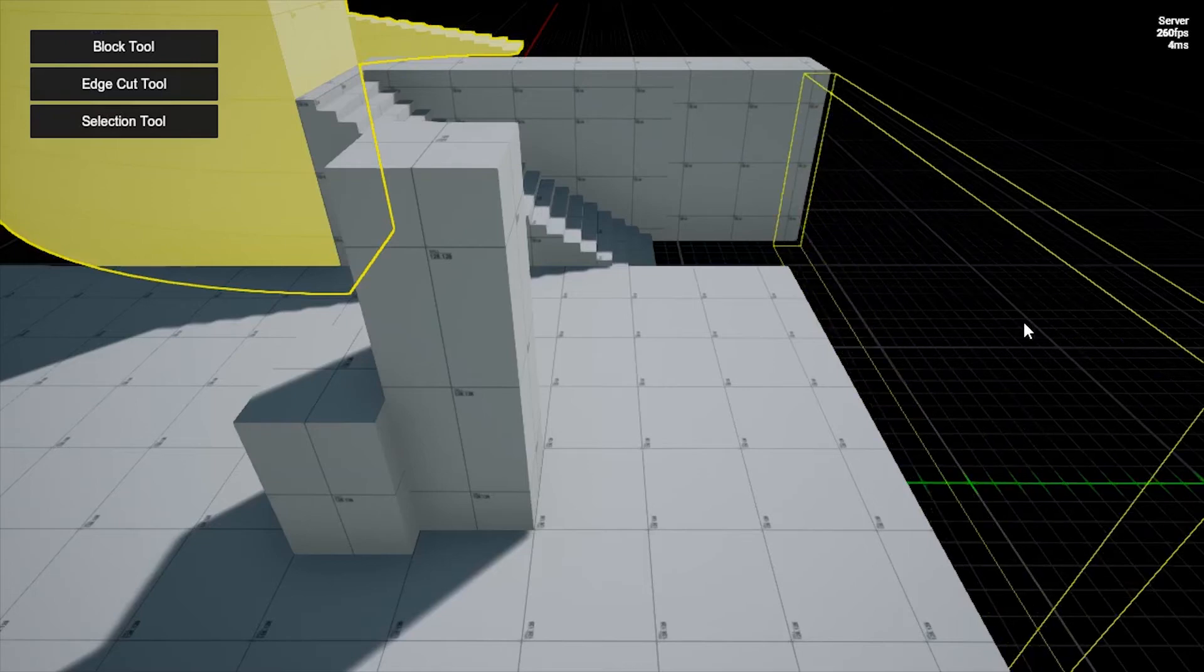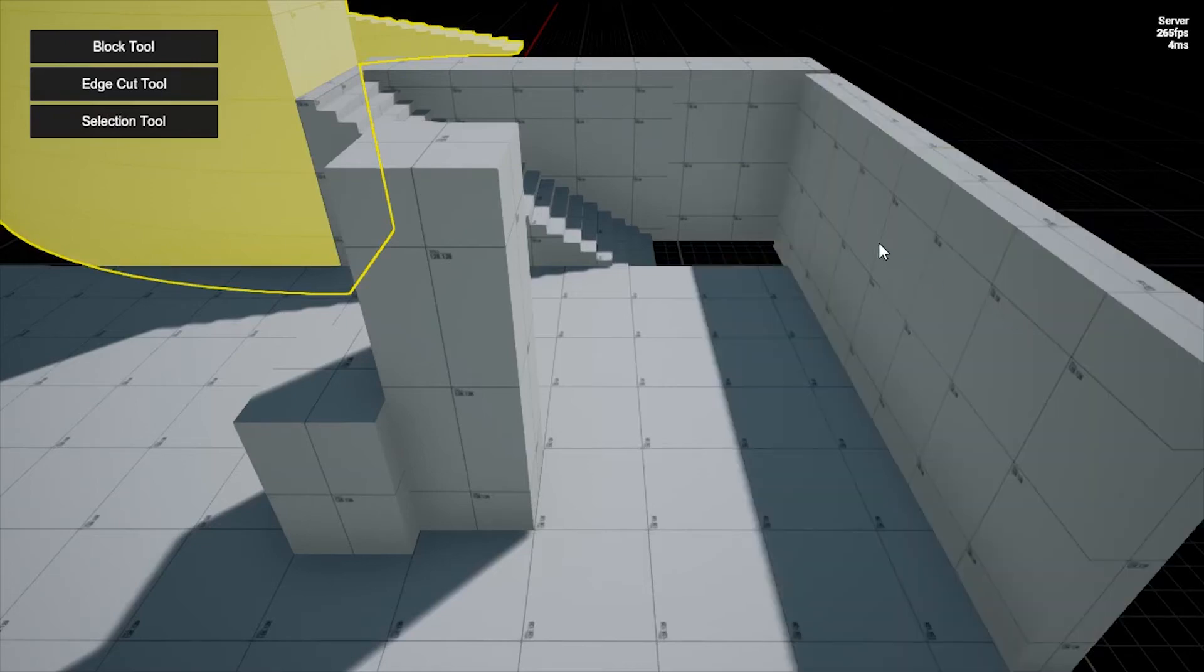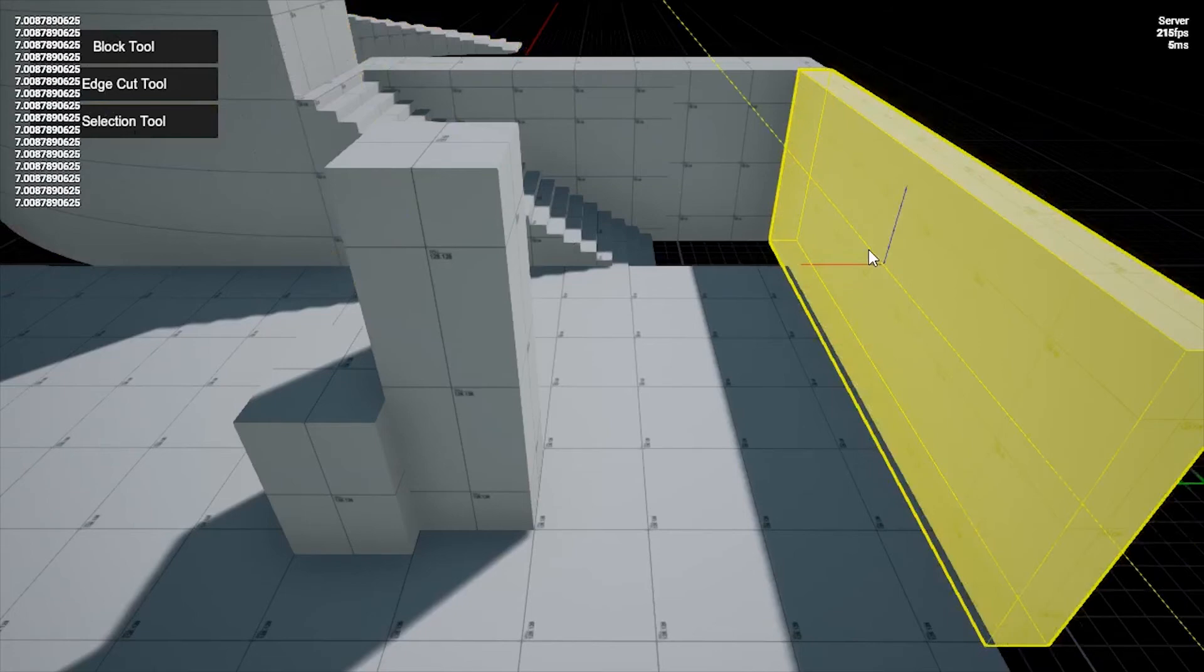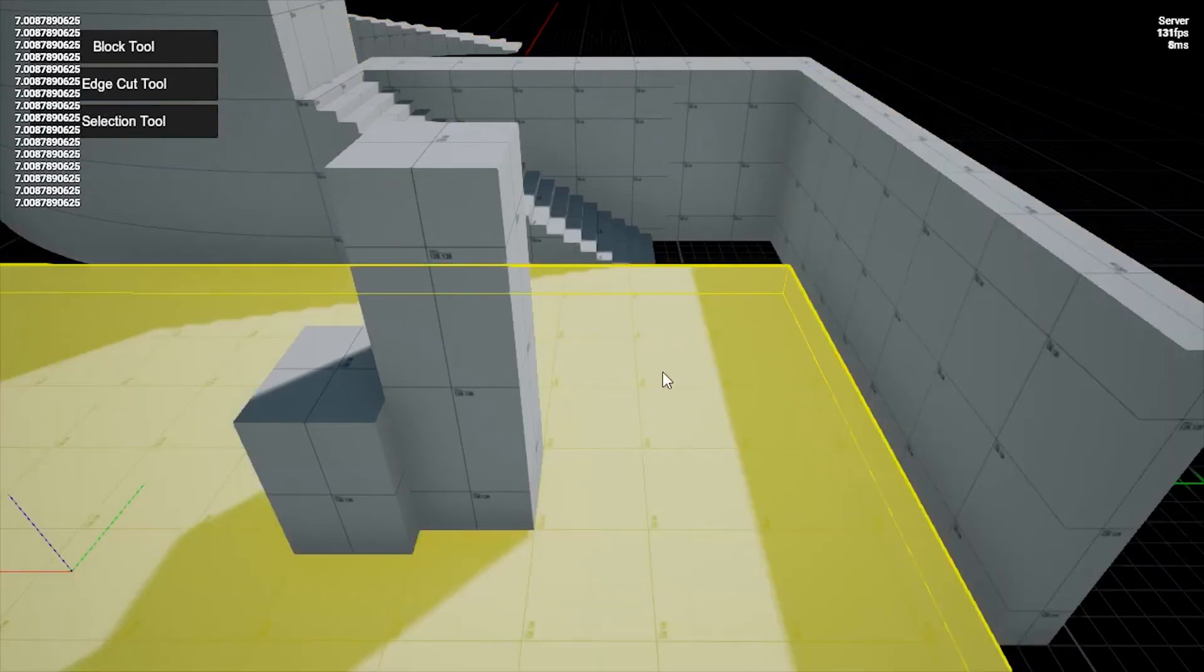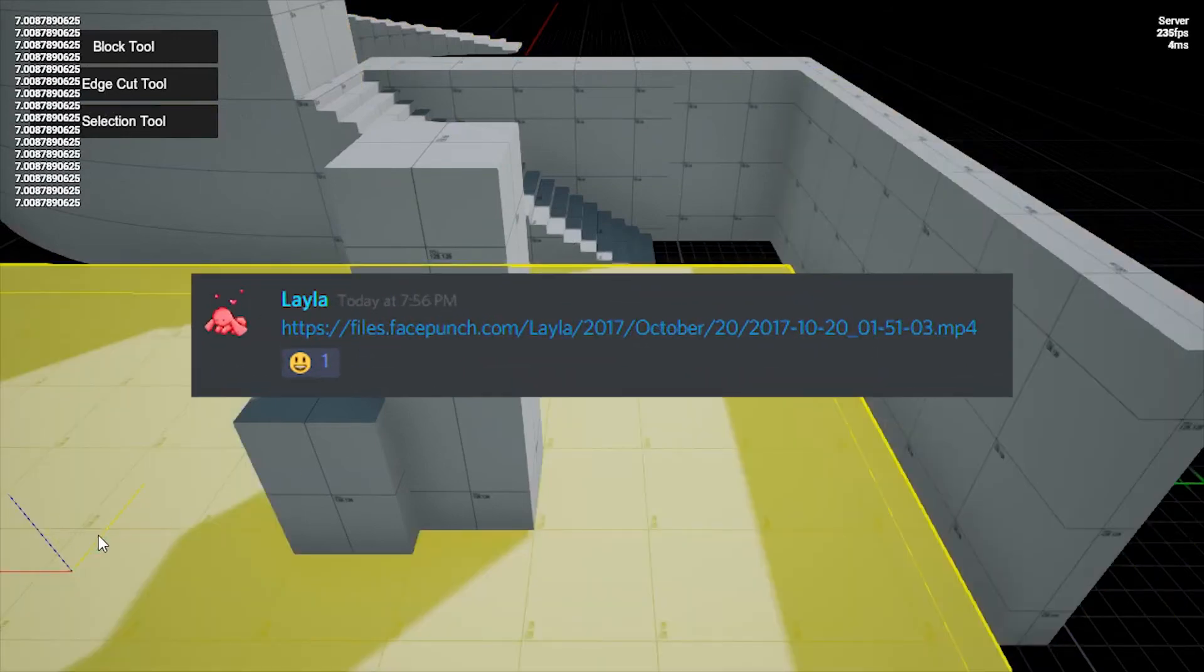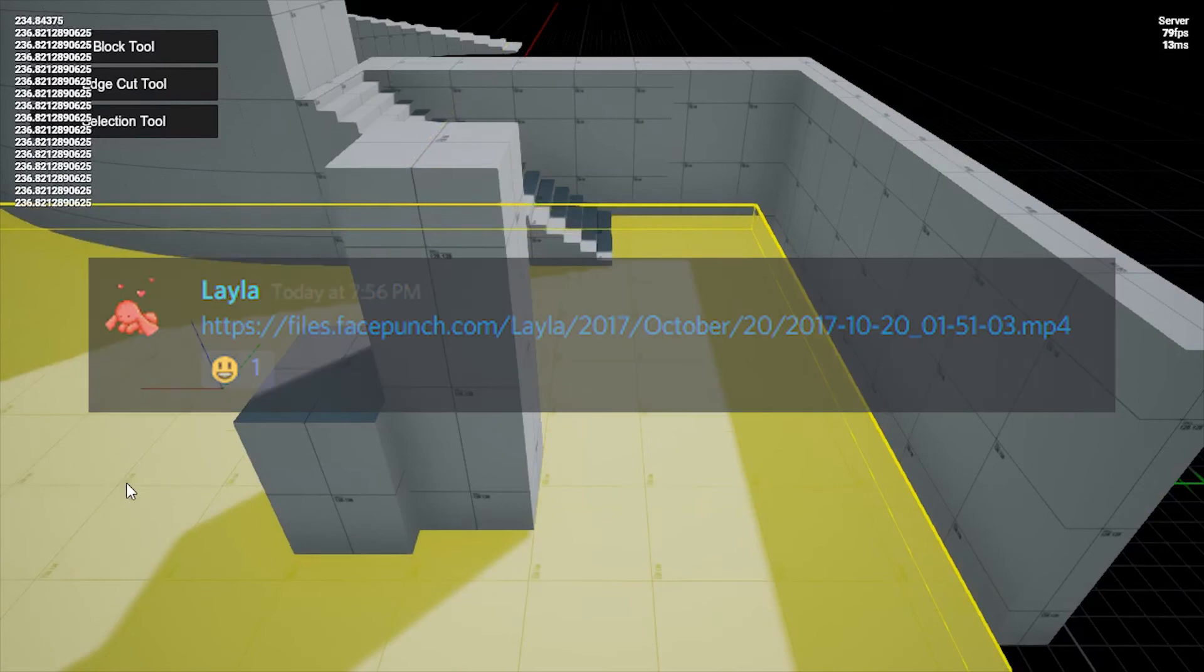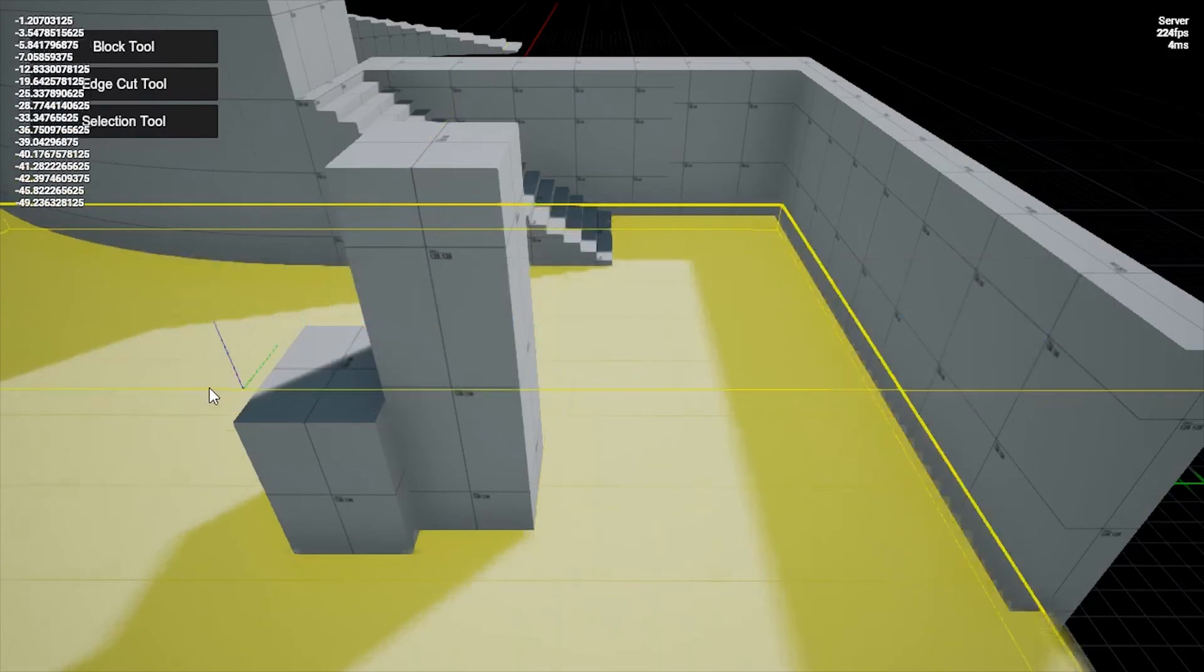The video you're seeing was shared by a Facepunch developer who goes by the name of Leila. Leila has been putting in work on the map editor, and so far it's looking pretty slick.